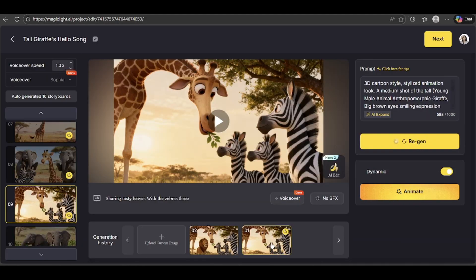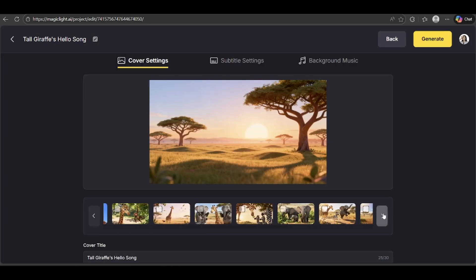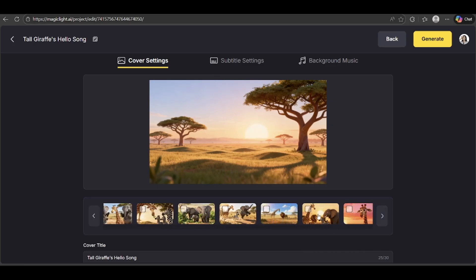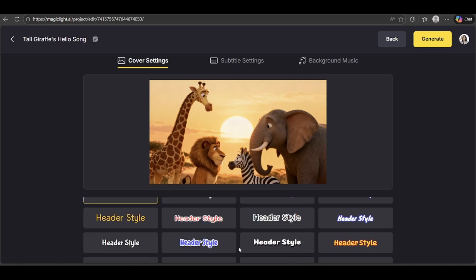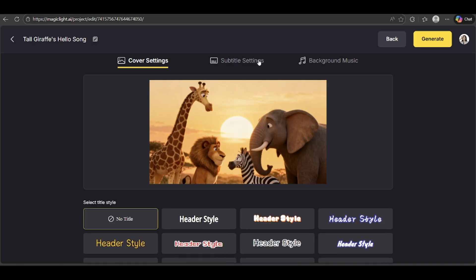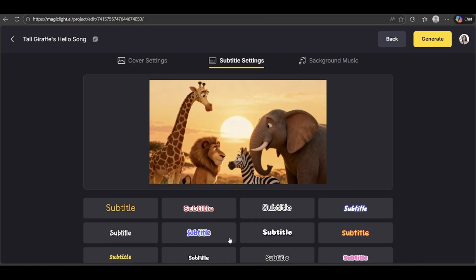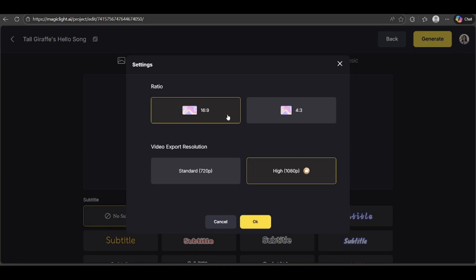Once you're done with all your edits, just click Next. Here we are at the final stage of making your video. For the cover settings, start by choosing your cover image, then add a title if you'd like, and select a font style for it. Next, pick a subtitle font to match your design. Once you're happy with everything, click Generate.